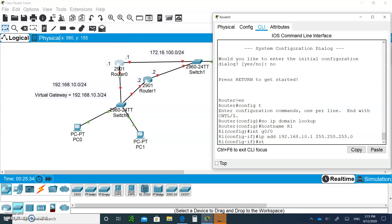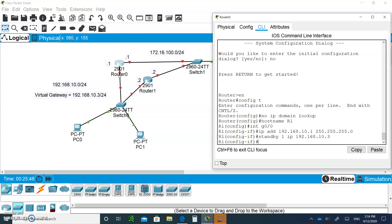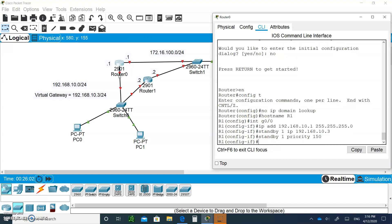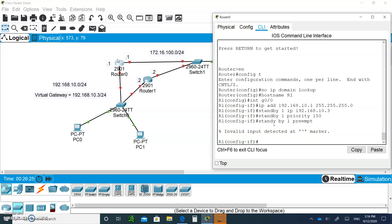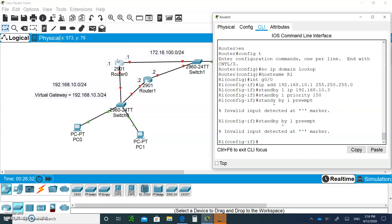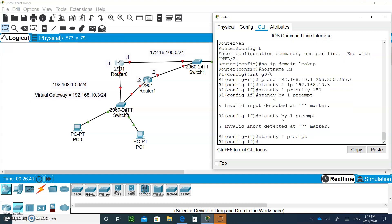Let's do a standby 1. And the IP, which is the virtual interface, is going to be 192.168.10.3. That's the virtual interface. Now, I want to make this router to be the active one. So I'm going to say standby 1 and I'm going to give it a priority. Let's say 150. Now, it won't be the active unless I say standby 1 and preempt, so they can start the election. Both routers will elect him to be the active gateway because he has a higher priority.